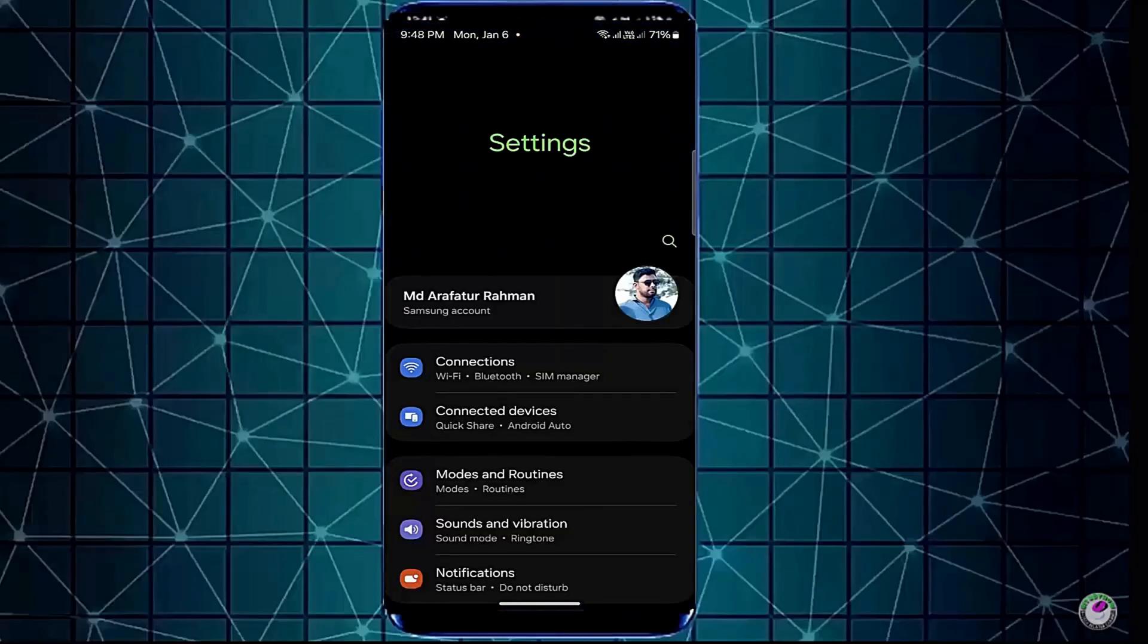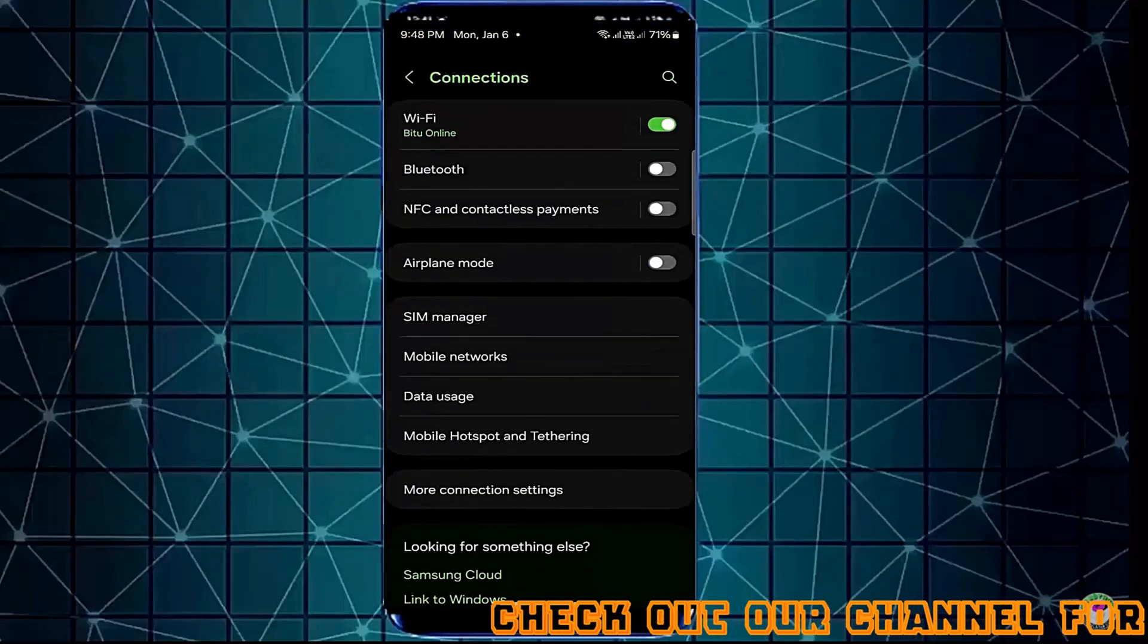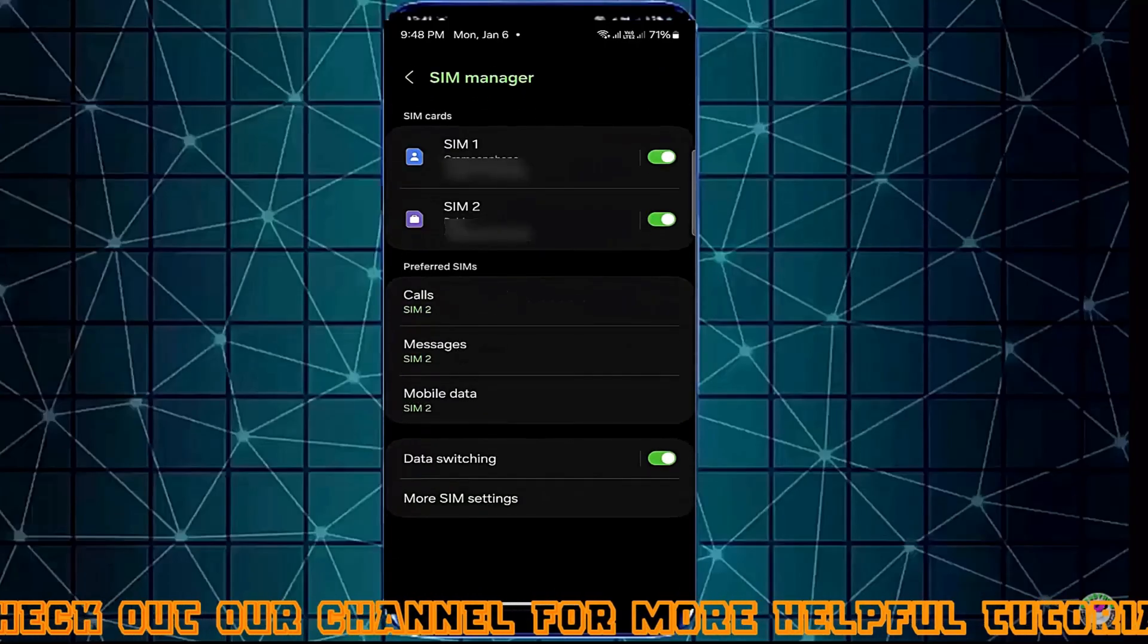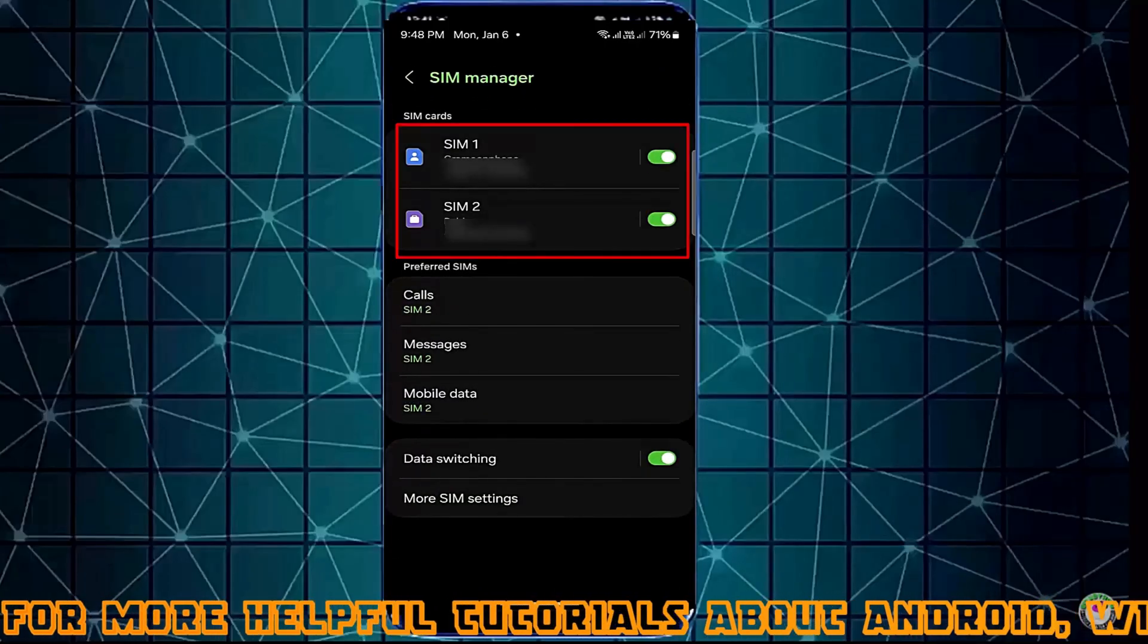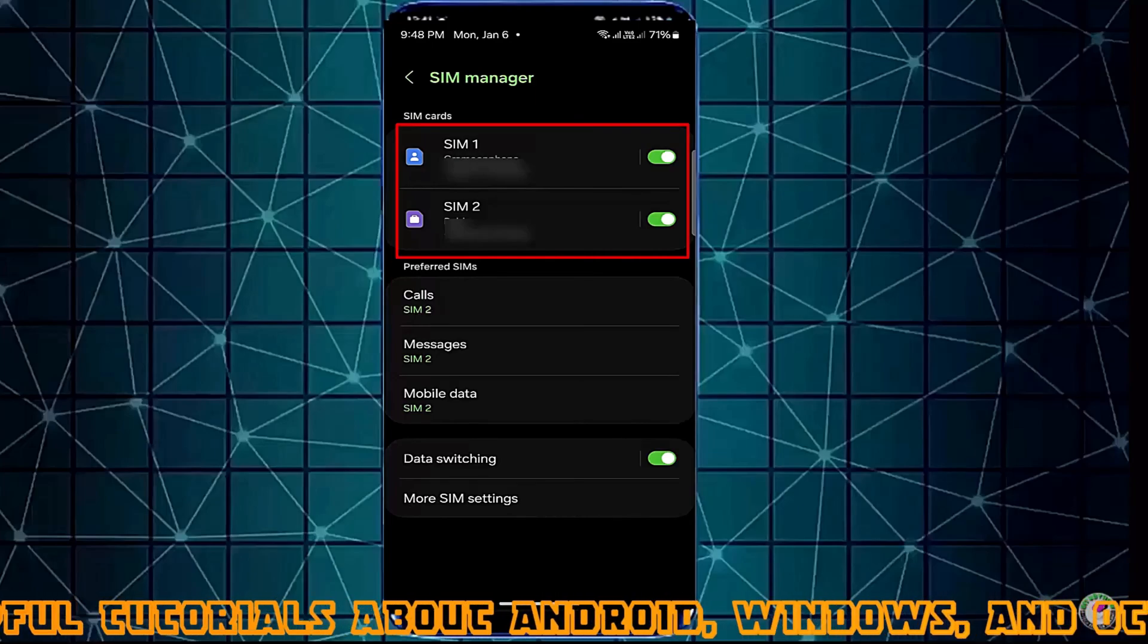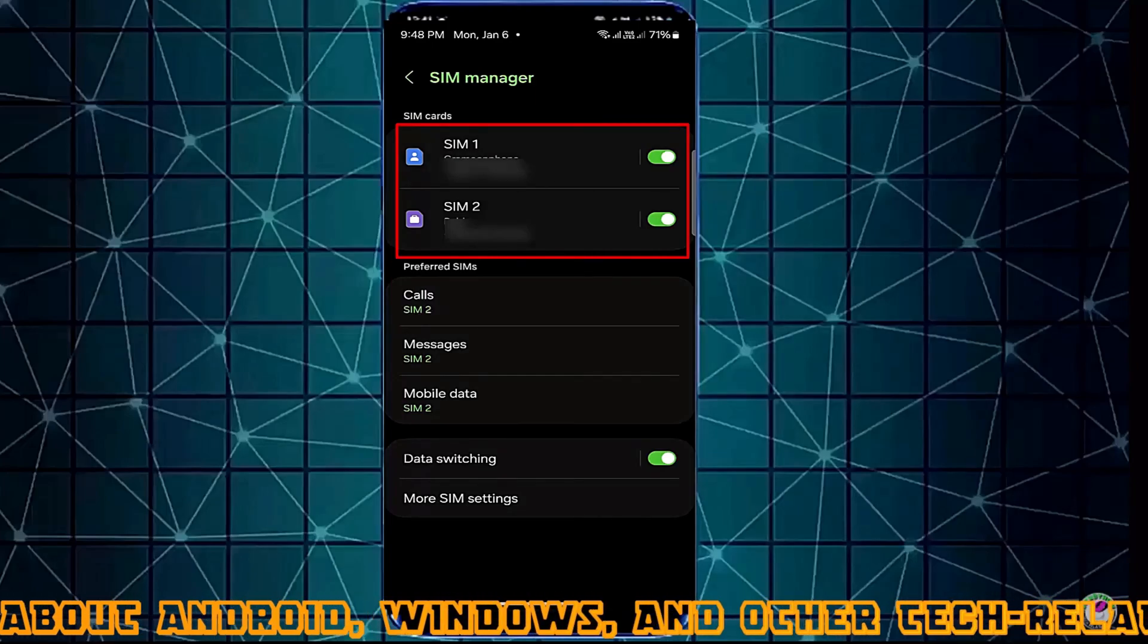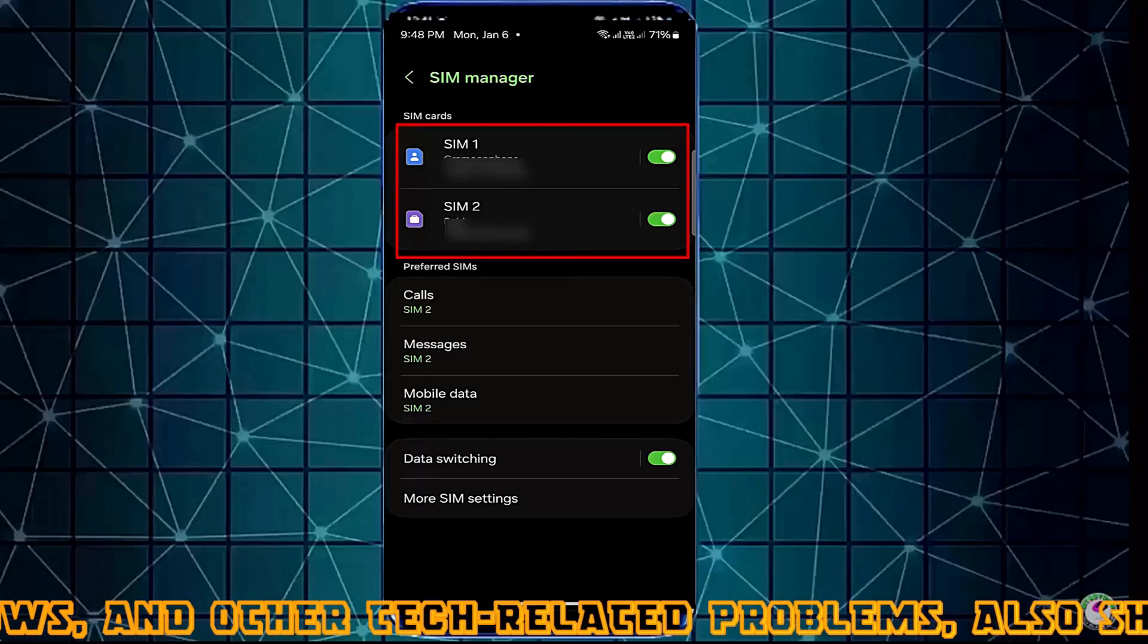Go to the settings of your device. Open connections. Tap on SIM manager. Make sure that your SIM cards are working properly. They don't have any network issue. Or if you find your SIM card is disabled here, then enable it.